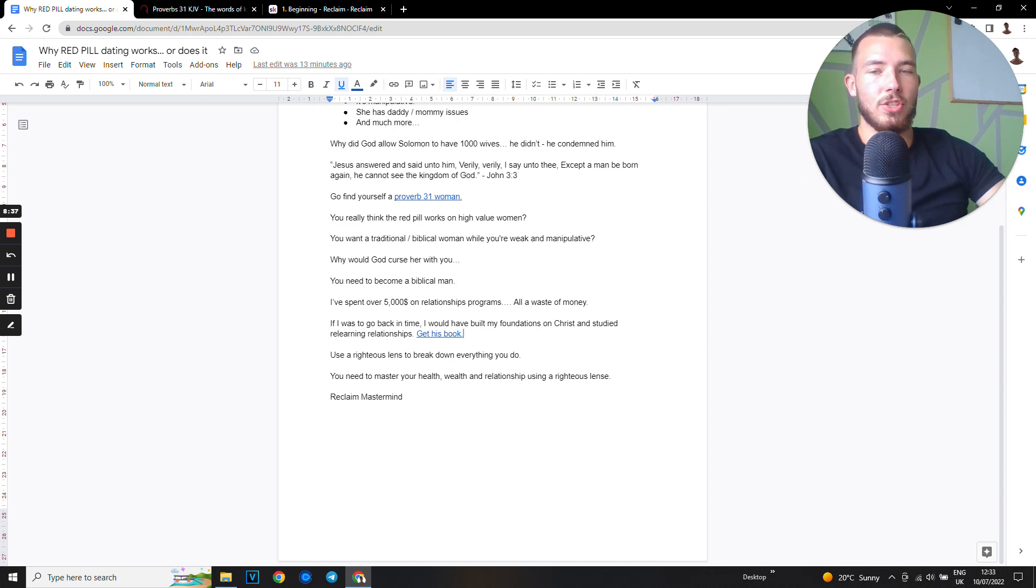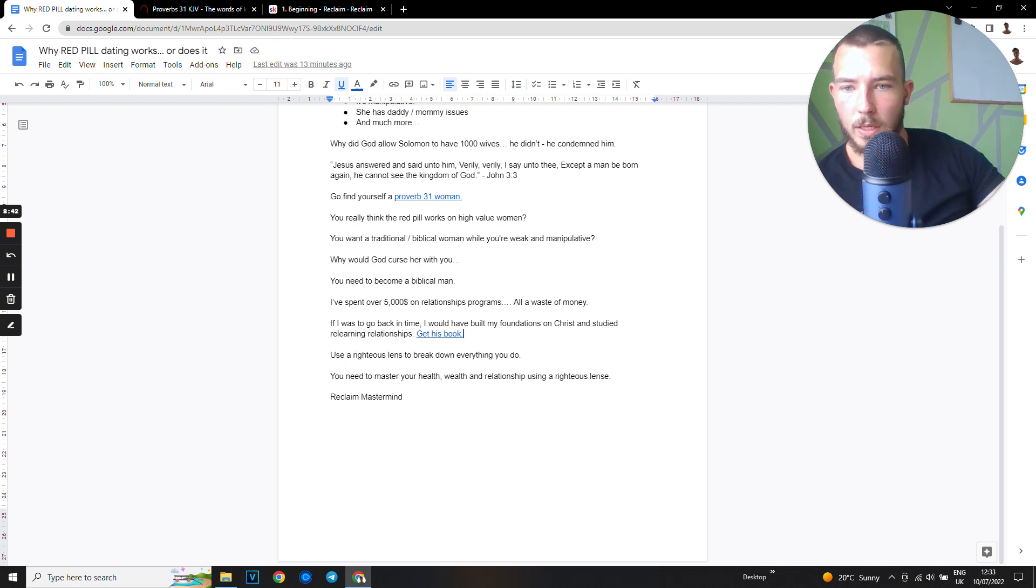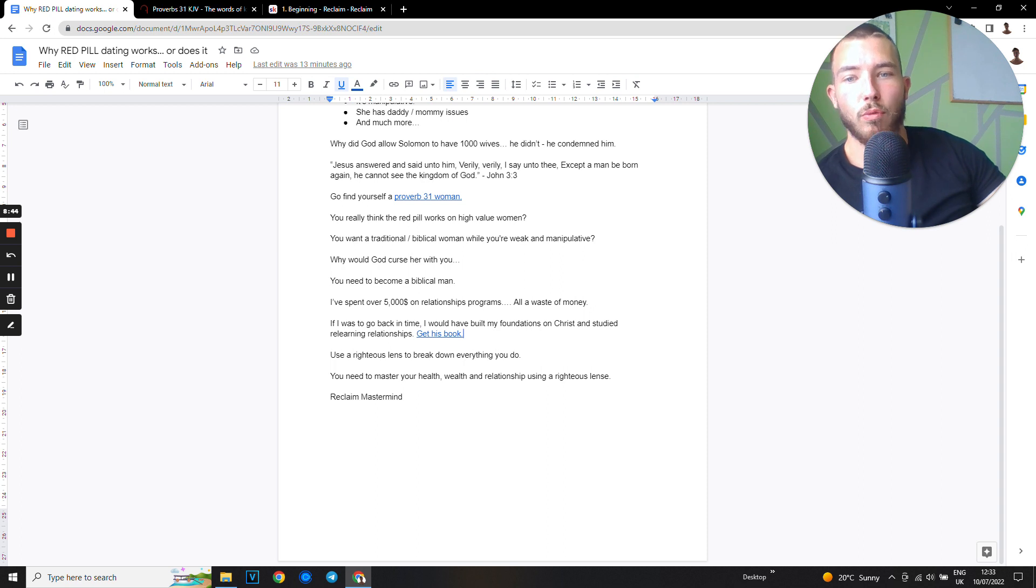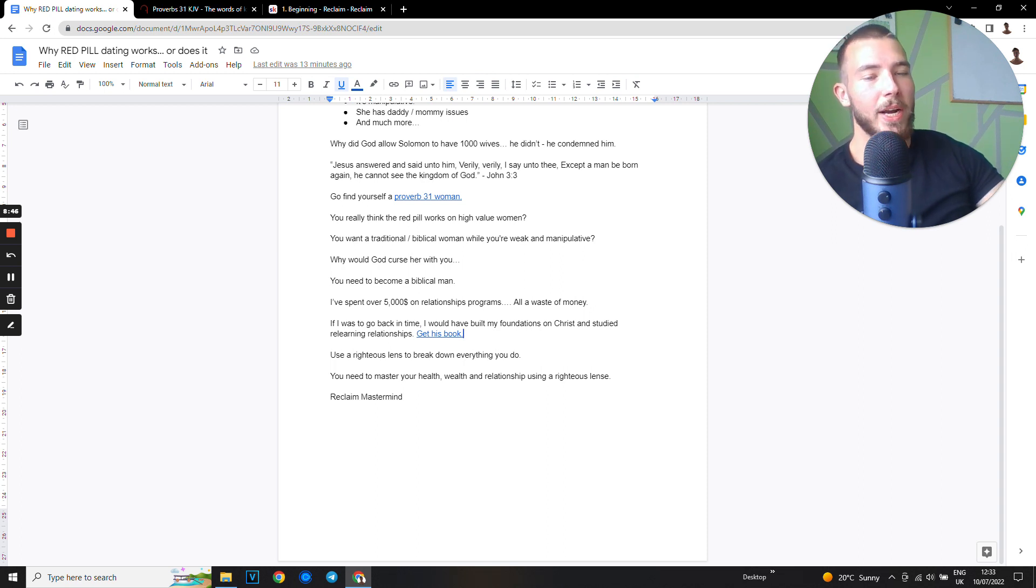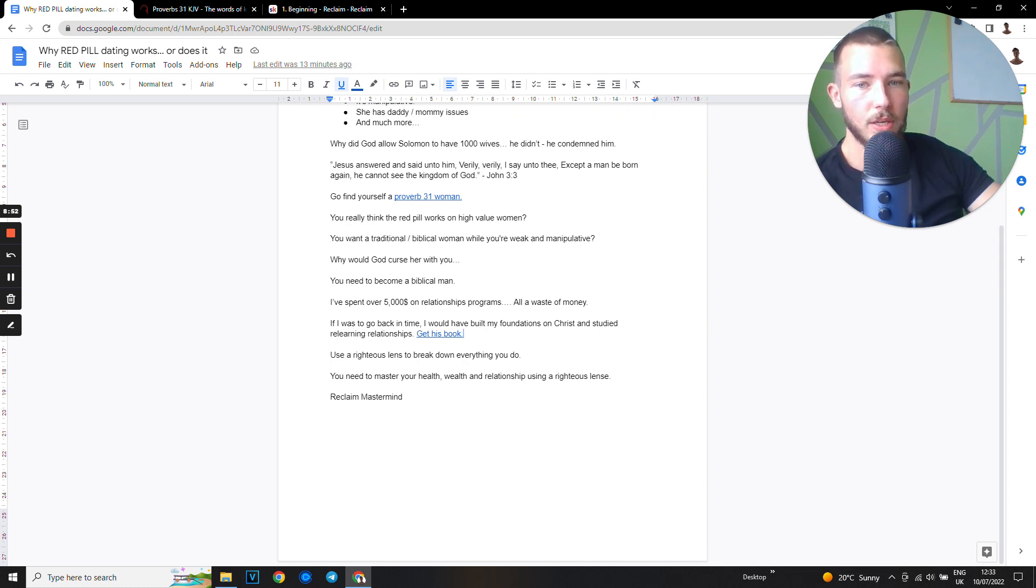When you have high testosterone, there's hundreds of studies backing this up. You need to use a righteous lens to break down everything you do. You need to master your health, wealth, and relationships using a righteous lens.